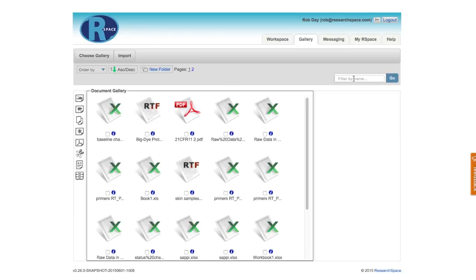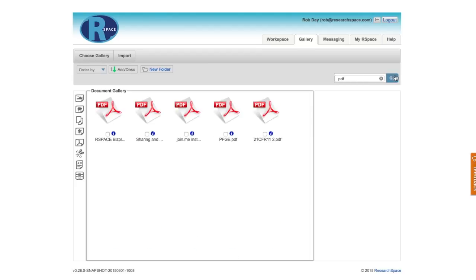But a better way to find files here is to add some filters. I can, for example, say that I'd only like to see my PDF files, or I could say that I'd only like to see my XLS files.